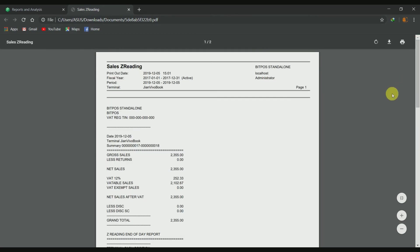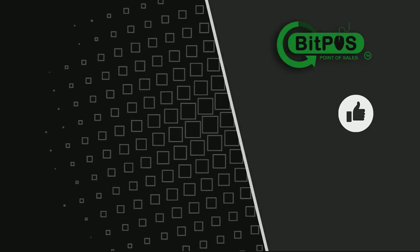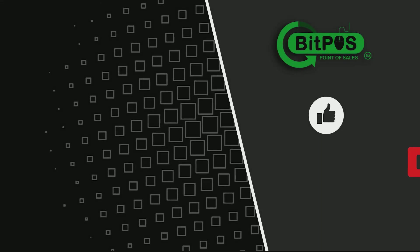And that's it for Z-reading. Thank you for watching. Drop a like and consider subscribing for more online tutorial videos about BitPoS systems.